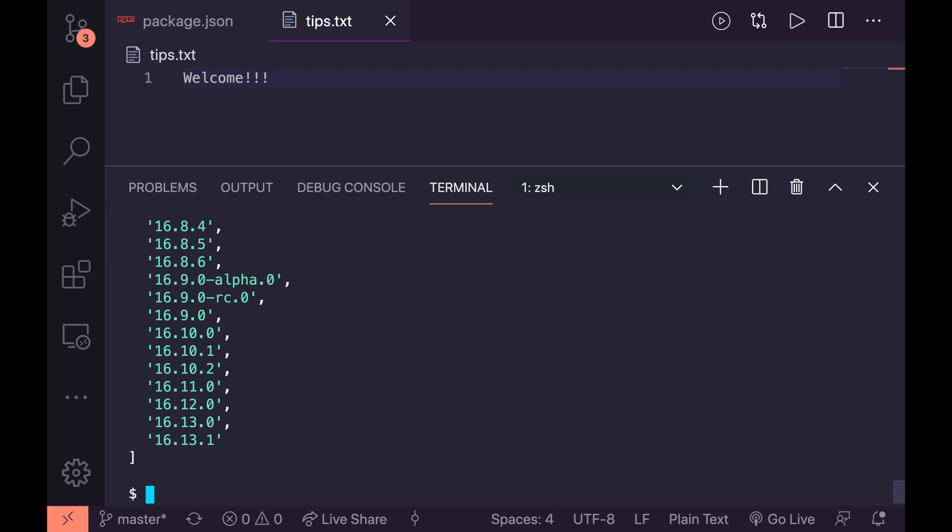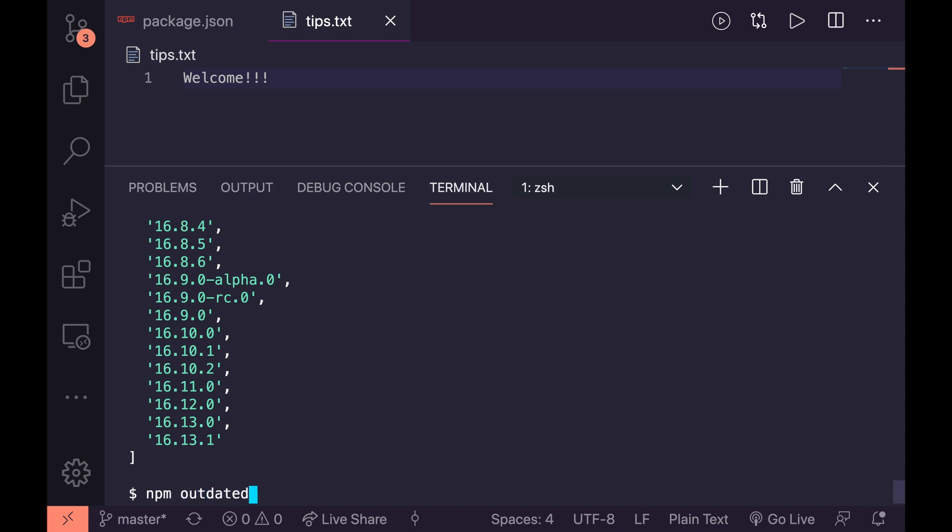And now for tip number five we're going to check for outdated dependencies. This as you can imagine is probably going to have a lot of outdated dependencies because I have such old packages in it. So how I could check to see what's outdated is I can run the very nicely named npm outdated.